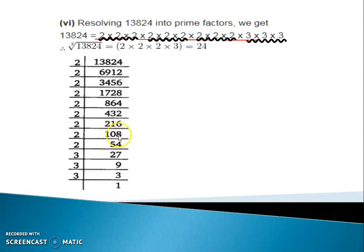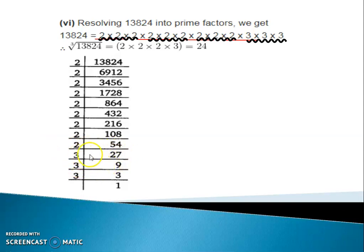Again divide by 2, we get 108. Again 108 divide by 2, we get 54. Again divide by 2, we get 27. Next, 27 we can divide by 3. 3 nines are 27. Again by 3, 3 threes are 9. Last we are getting 1.